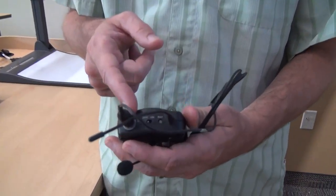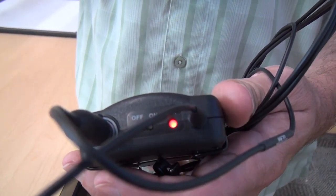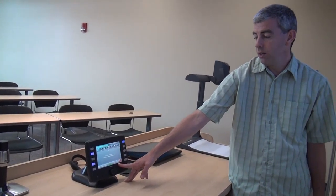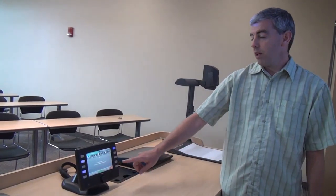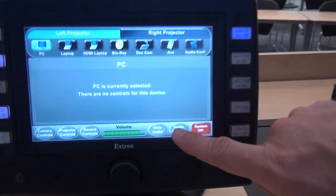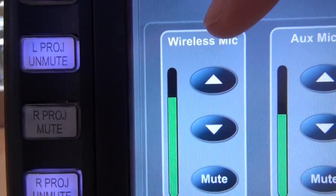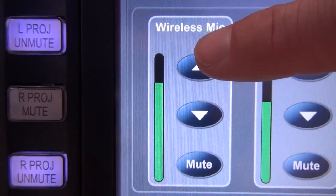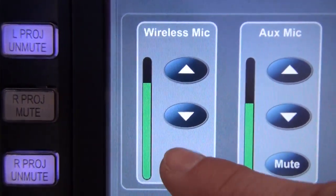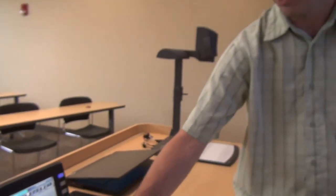The next thing we can talk about while we're waiting is our wireless microphone. If I power it on using the little switch on top, anything I say into the wireless microphone will be reinforced through the speakers in the room. On the lower right-hand part of our touch panel is a little button that says audio control. If I press that, on the left-hand side is a gauge to adjust the level of our wireless microphone. Up will turn it up, down will turn it down, and mute will mute that audio.